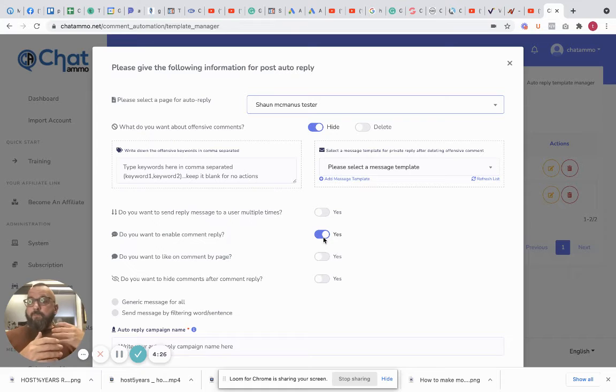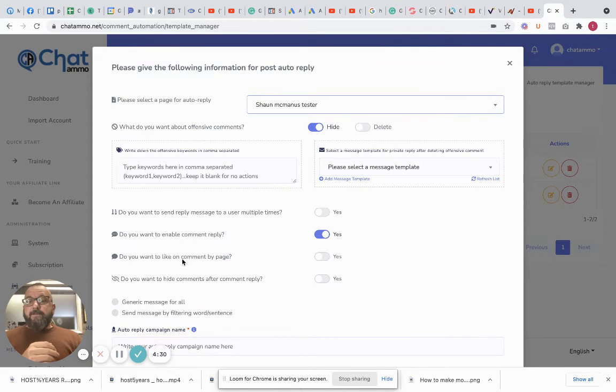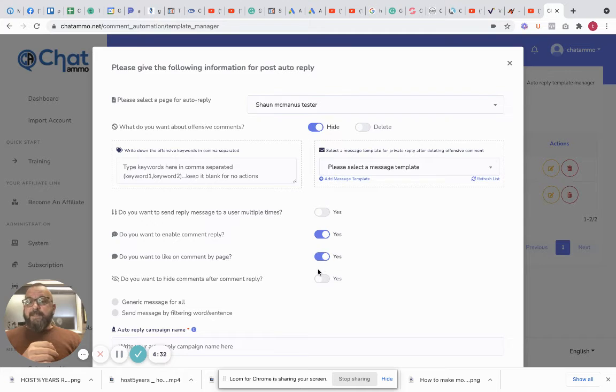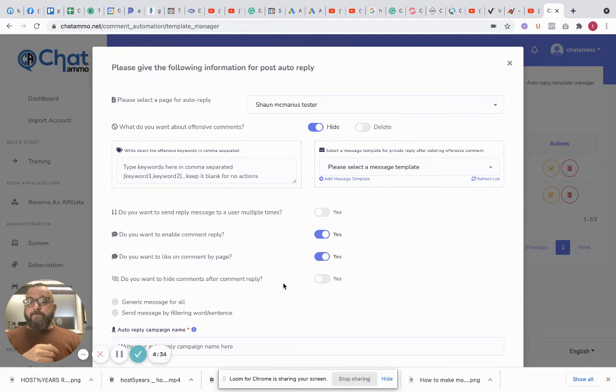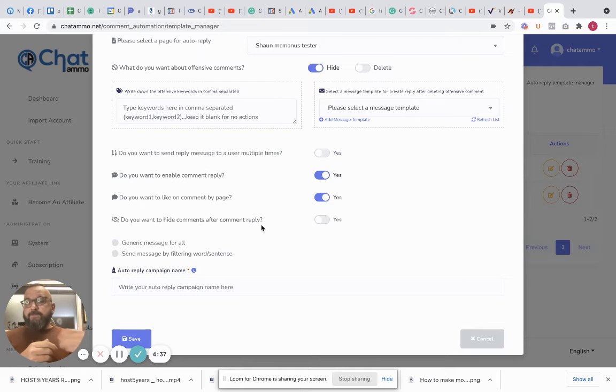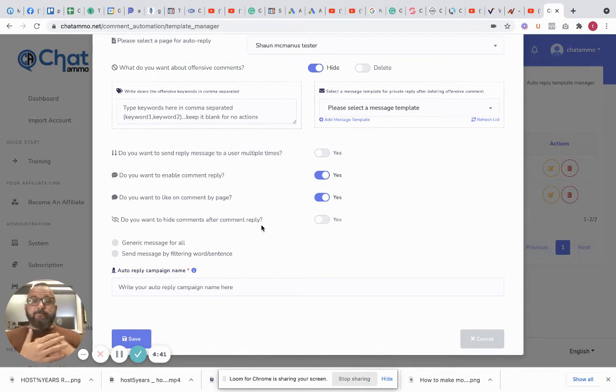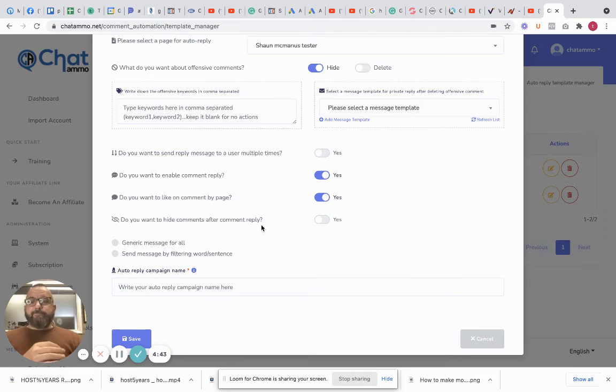Do you want to like the comment on the page? Yes, because we want as much as possible. Now do you want to hide the comment after you've comment replied? That's completely up to you, do you want to hide it or don't bother if anybody else sees it.